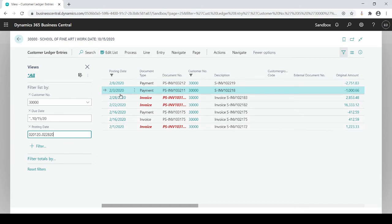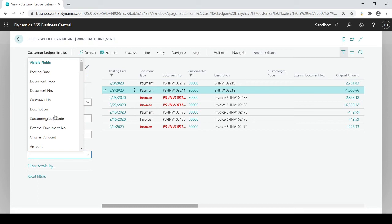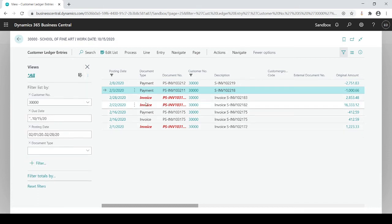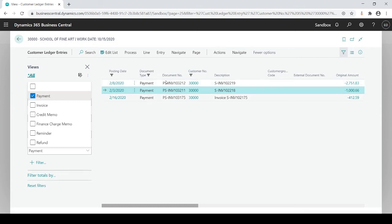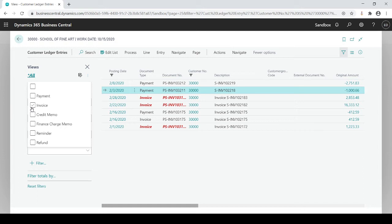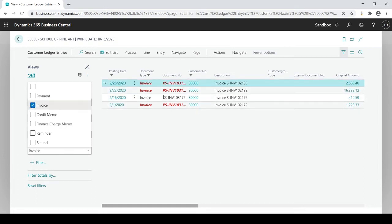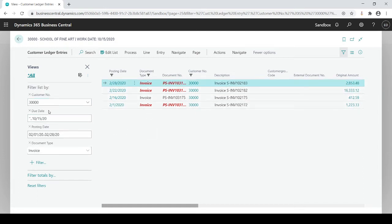You can see the layers of filters. I could continually add more by adding another filter — for example, document type — so now I can see I have a mixture of payments and invoices. Maybe I want to just look at payments, and now I see payments only. Or maybe I want to see just invoices — now I only see invoices. So my layers are: customer number, due date through the 15th, transactions only through February, that are invoices.